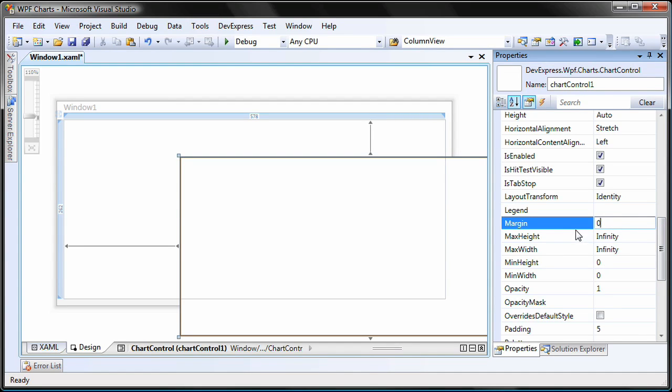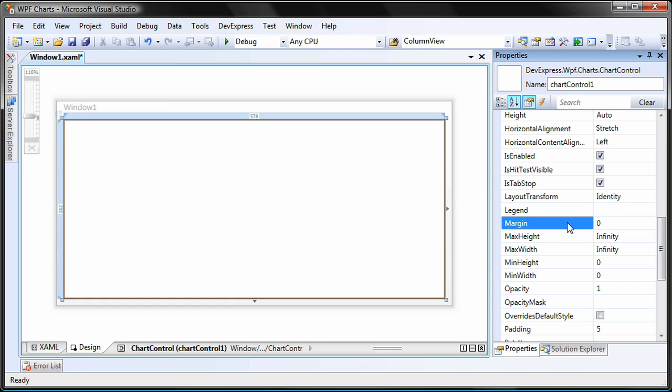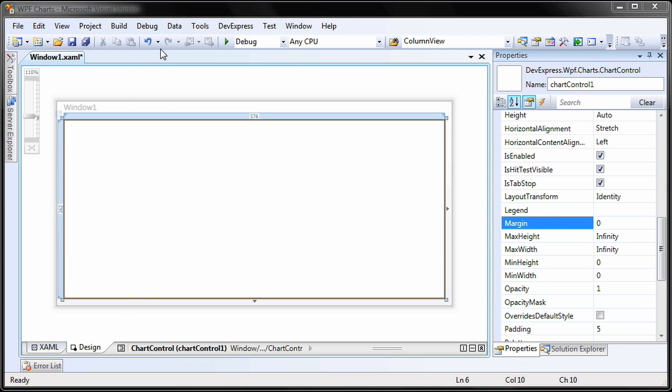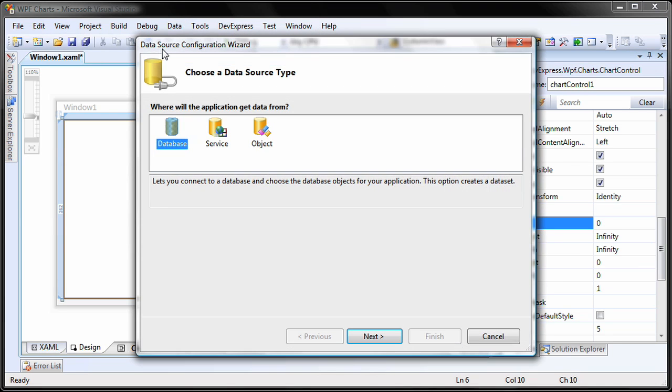Now I need to add a data source to the project so that I can bind it to the chart control. From the data menu, I click on the add new data source item to invoke the data source configuration wizard. I'll leave the data source type as database and click next.